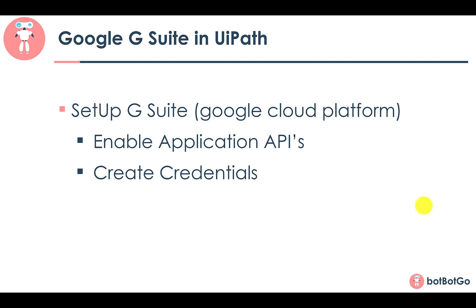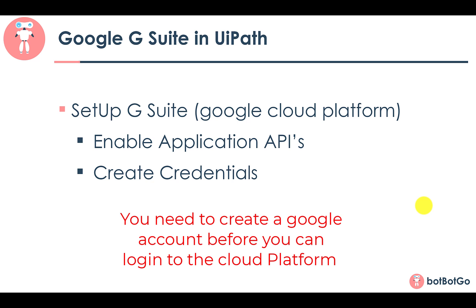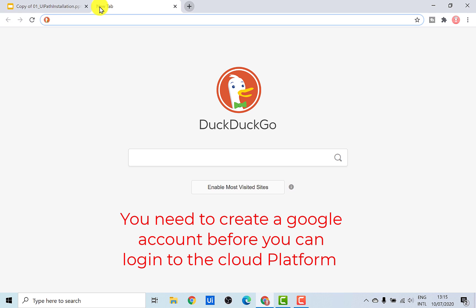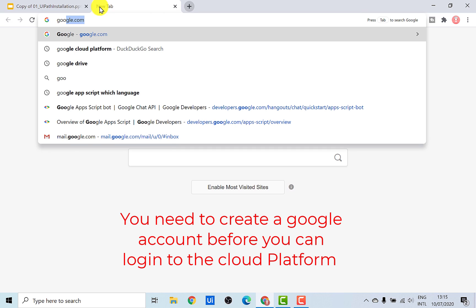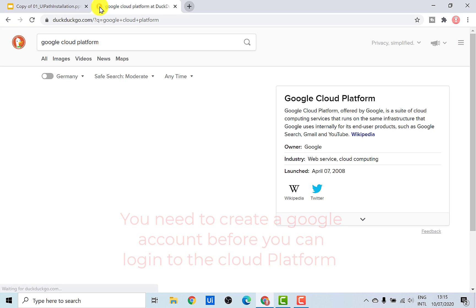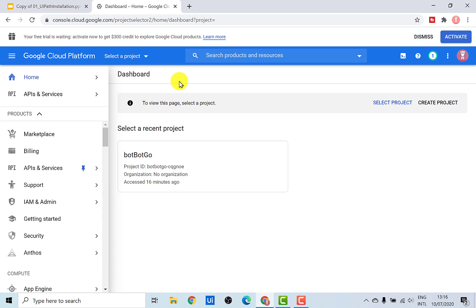So let's go ahead and first login into the Google Cloud Platform and enable the different APIs. Just search for Google Cloud Platform and then click on Console. This would bring you to the home screen of the Google Cloud Platform.